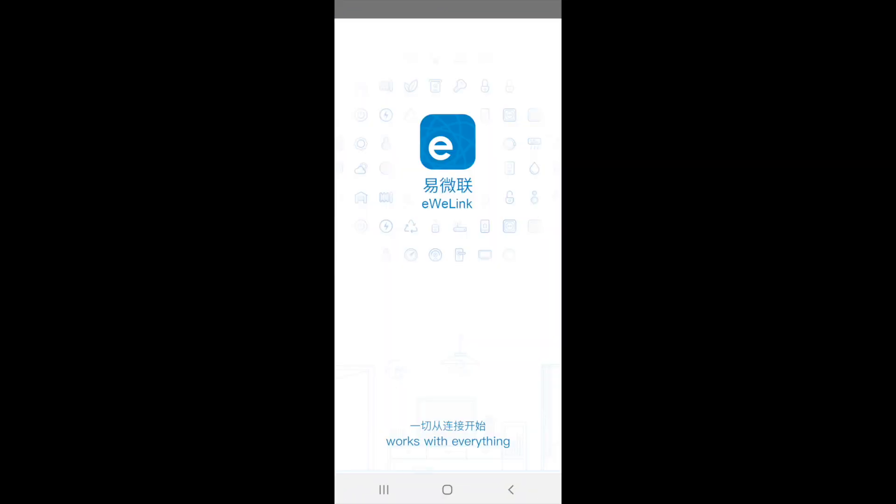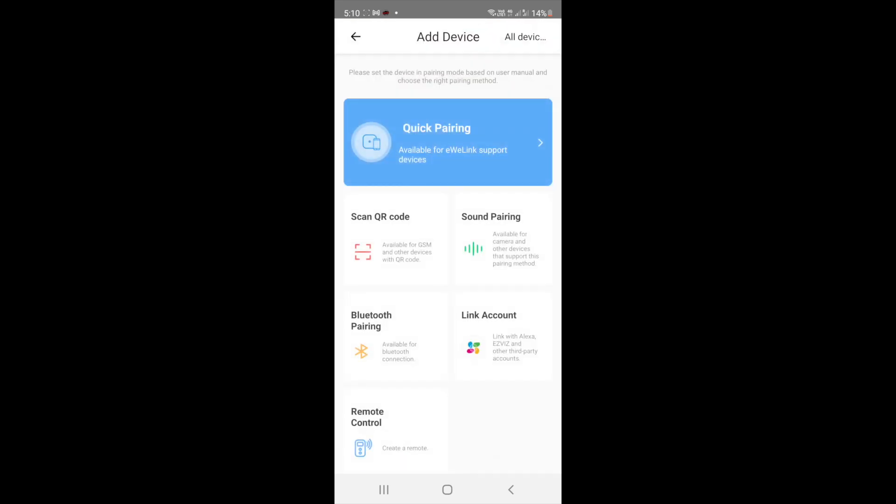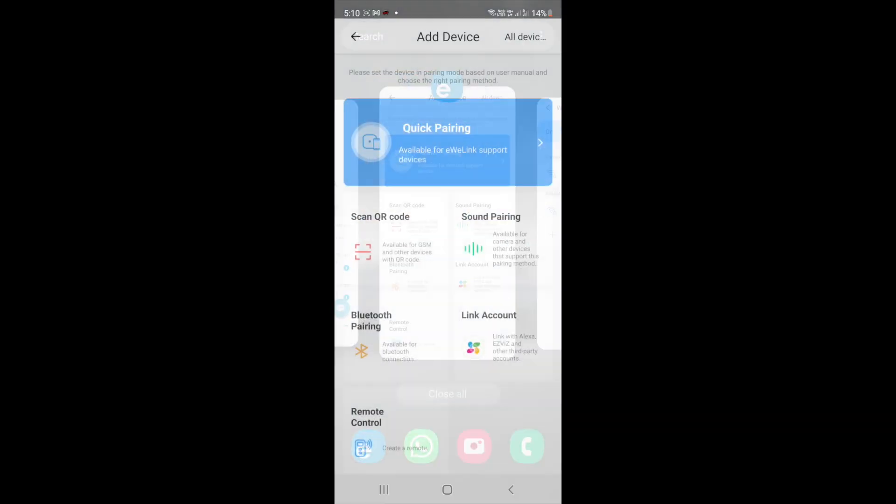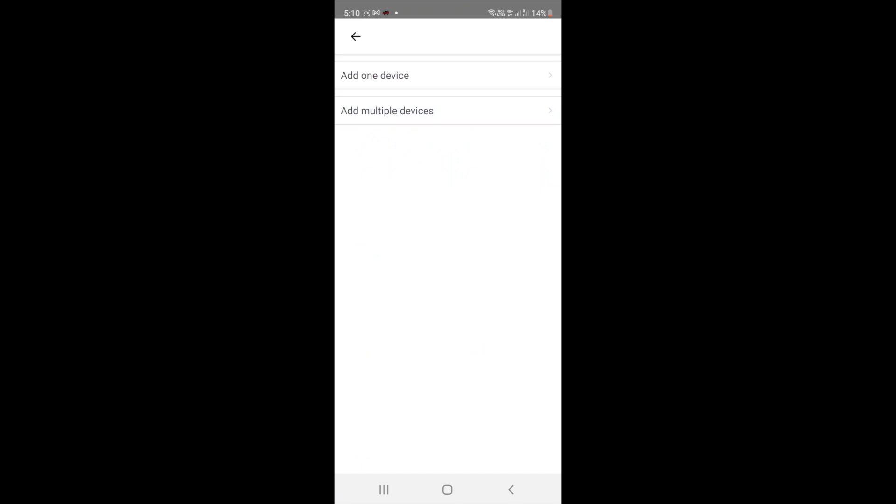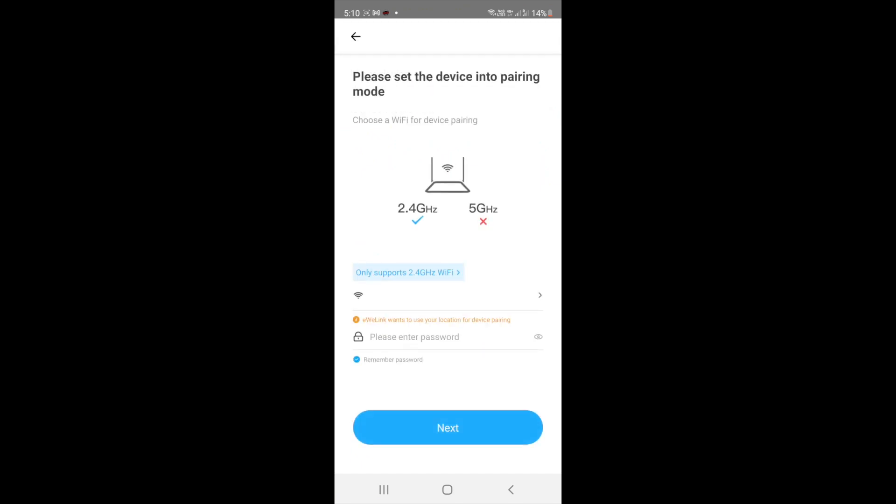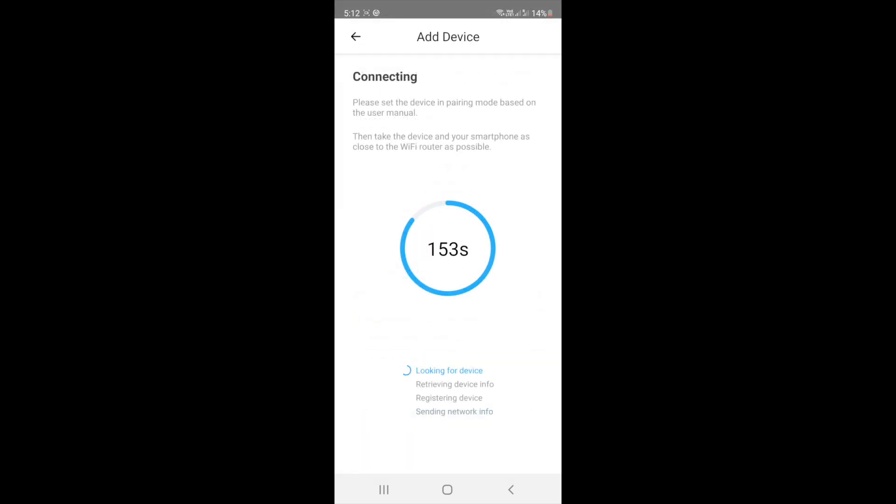Go to the eWeLink app in your mobile phone. Click on add device and then quick pairing. Make sure you are connected to the 2.4GHz Wi-Fi since the device does not support 5GHz Wi-Fi. Input your Wi-Fi details and submit. Wait for the device to be discovered and added.